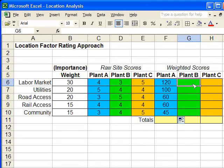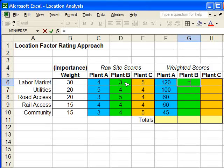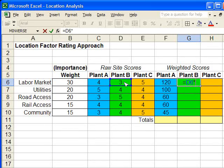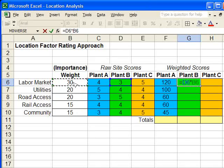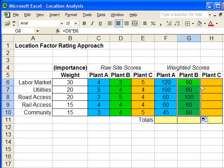It's the same formula for each of these, so I'm just going to enter it in quickly. Raw score times weight, enter. Copy it down.